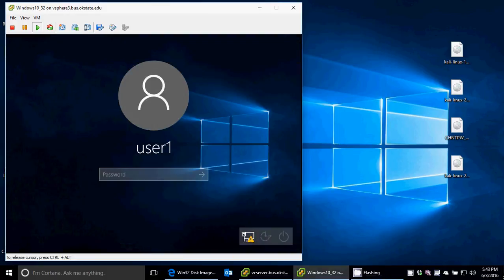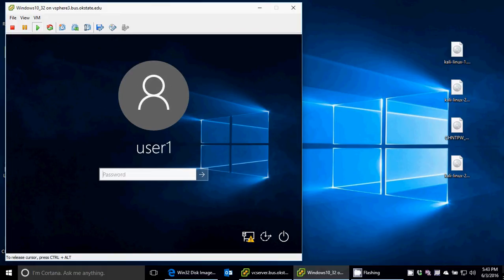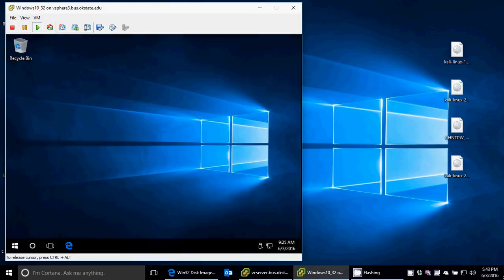And so I go ahead and log in here, and I decrypted it as 1234. And I'm in.